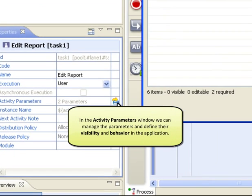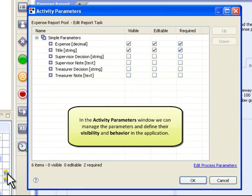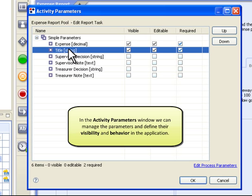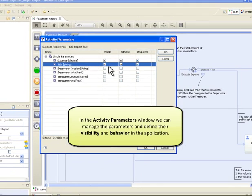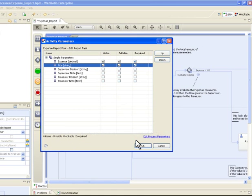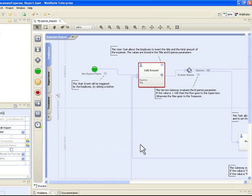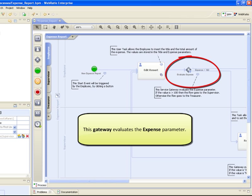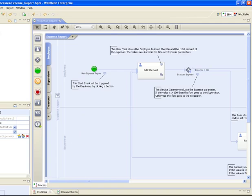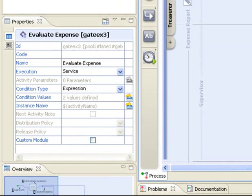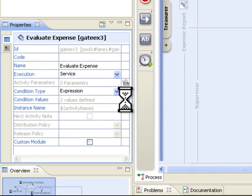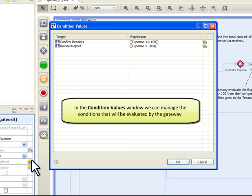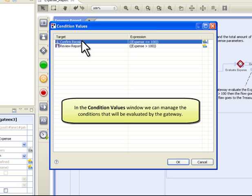In the Activity Parameters window, we can manage the parameters and define their visibility and behavior in the application. This gateway is based upon an expression that checks the value of the expense parameter. In the Condition Values window, we can manage the conditions that would be evaluated by the gateway.